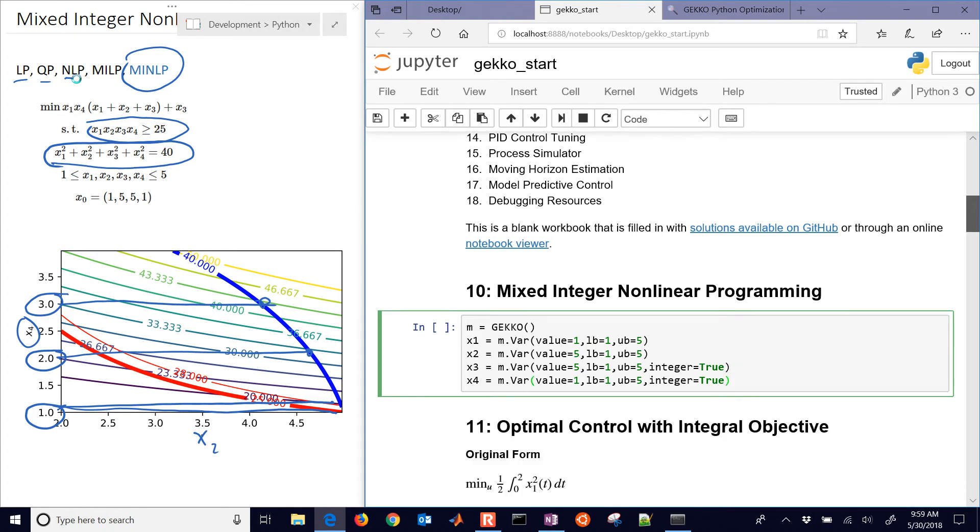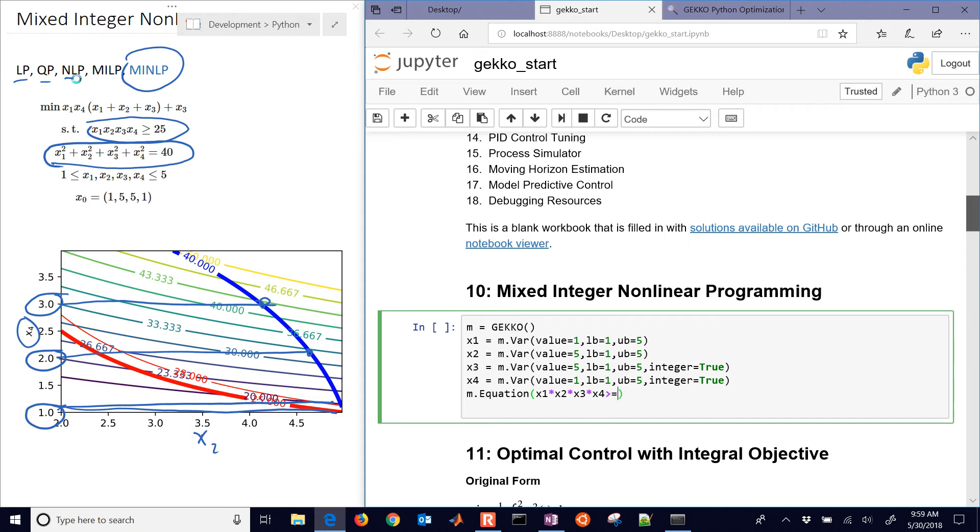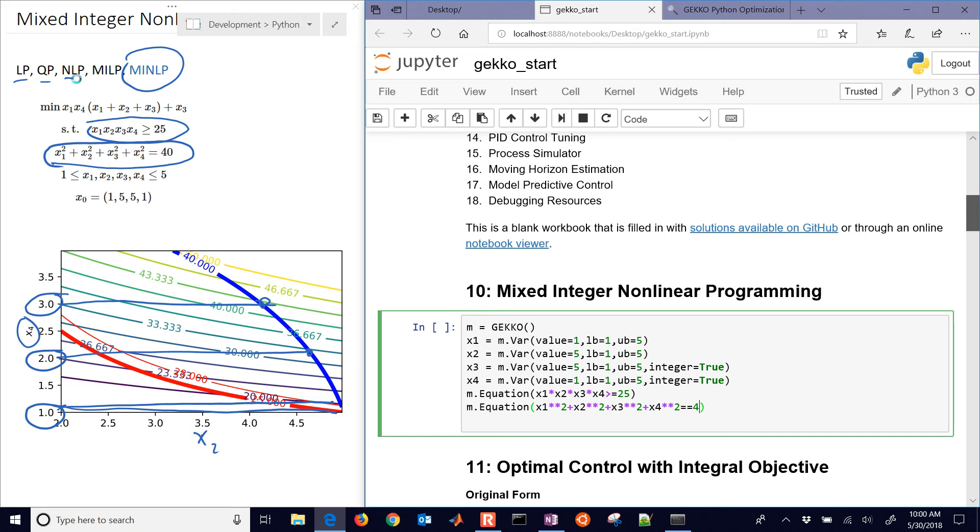And then what we'll do is define our equations. The first one is going to be the product of all the values is going to be greater than or equal to 25. And then the next one is going to be the sum of all the squares of the values, x1 squared, x2 squared, x3 squared, x4 squared is going to be equal to 40.